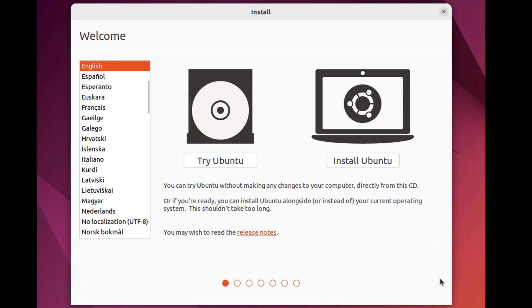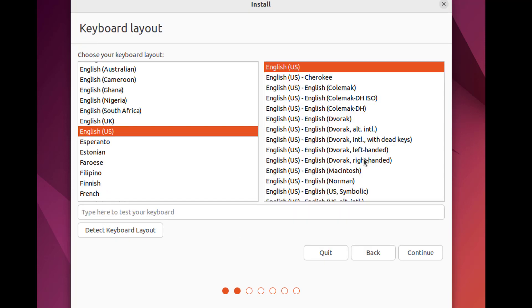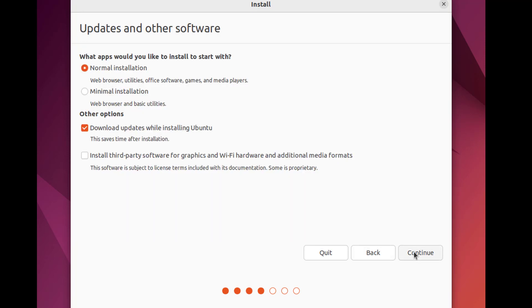Click on Install Ubuntu. Leave it as default and click on Continue. We will do normal installation. Select both checkboxes in other options section. Click on Continue.